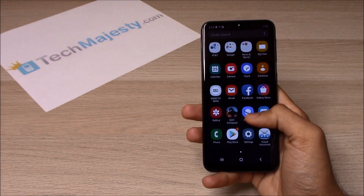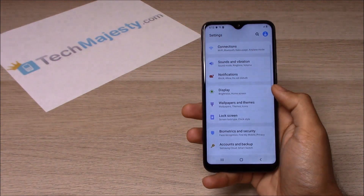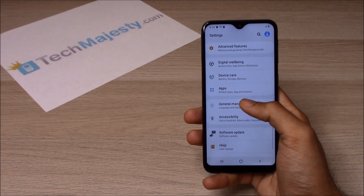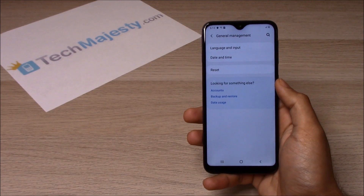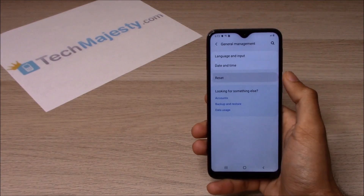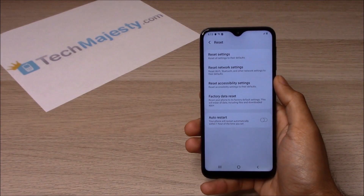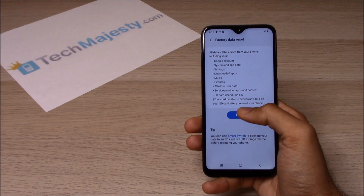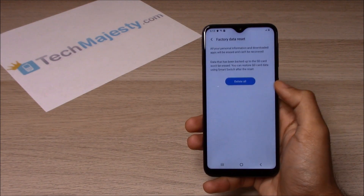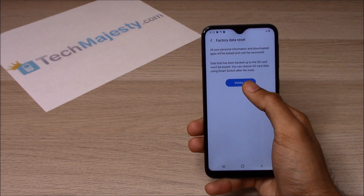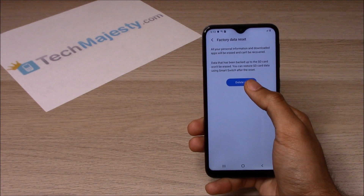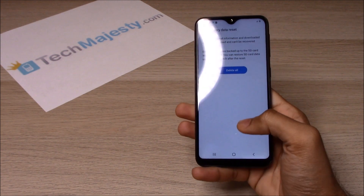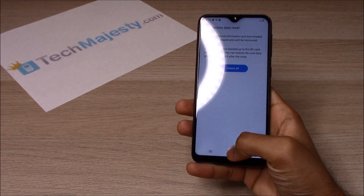So we go to Settings, then we go to General Management, click on Reset, click on Factory Data Reset, click on Reset again, then you will click on the Delete All button and that will result in the phone being completely deleted of all the data.